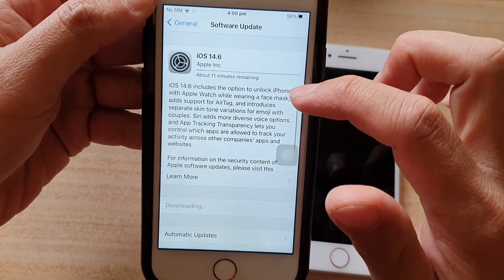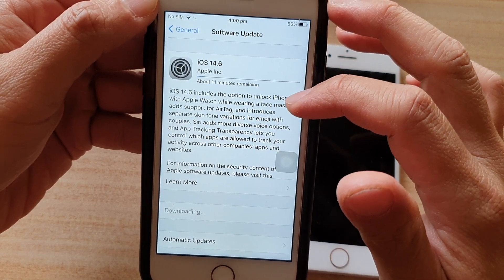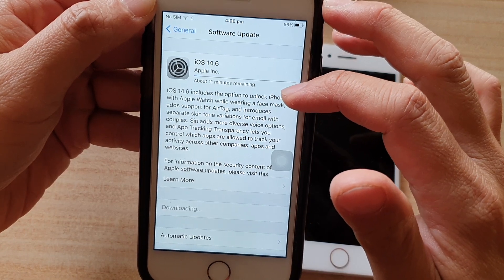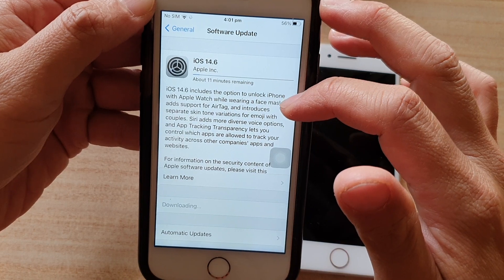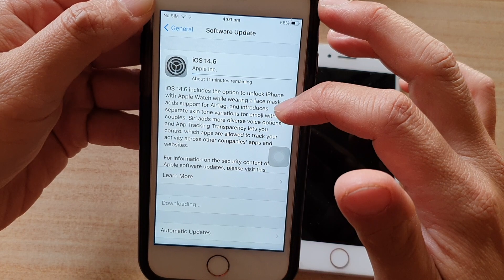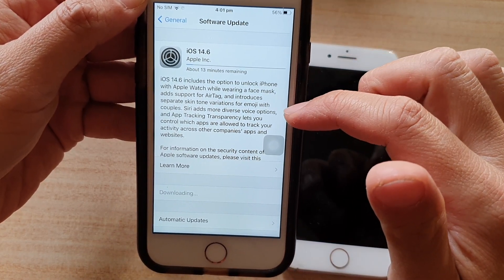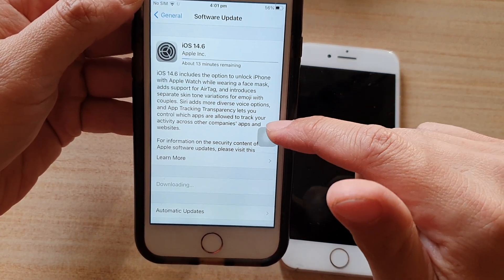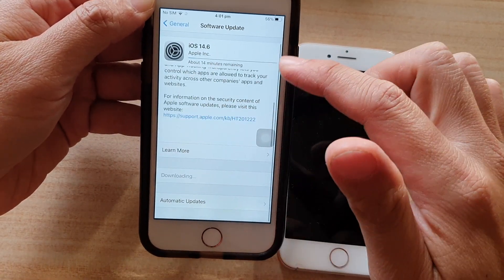You can see some information about the new iOS 14.6. It includes the option to unlock iPhone with Apple Watch while wearing a face mask, adds support for AirTag, and introduces separate skin tone variations for emoji with couples. Siri adds more diverse voice options, and App Tracking Transparency lets you control which apps are allowed to track your activity across other companies' apps and websites.